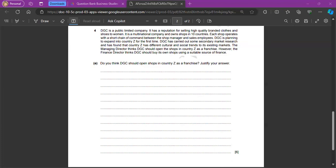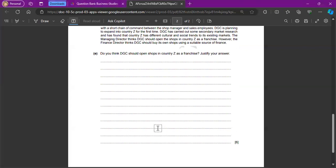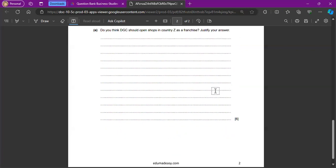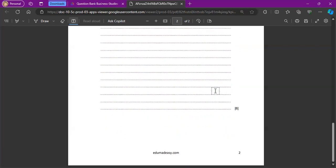And obviously, in your evaluation, give what you think, if you either think they should open as a franchise, or they shouldn't. And remember, you can only give points that haven't been said before, or else the two points would be just considered as one mark. If you have any questions, please feel free to put them in the comments below. And thank you for watching.